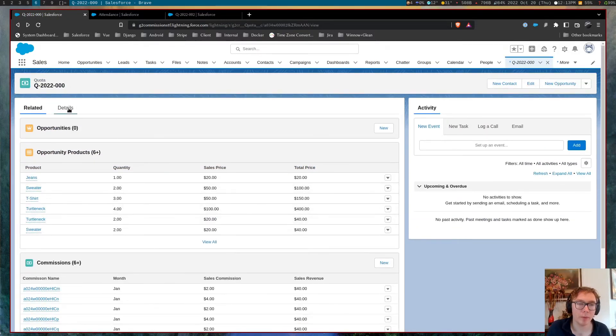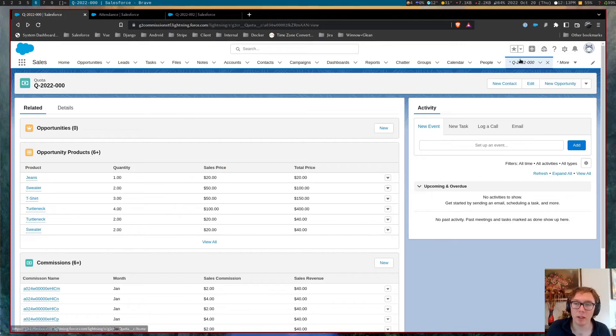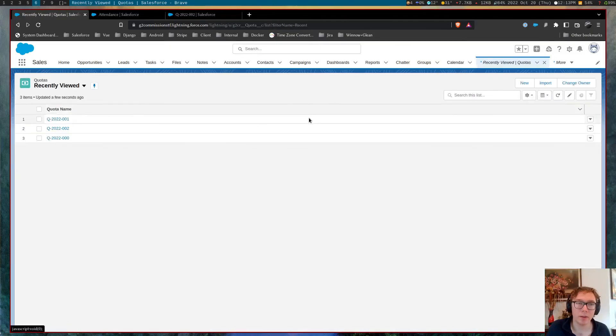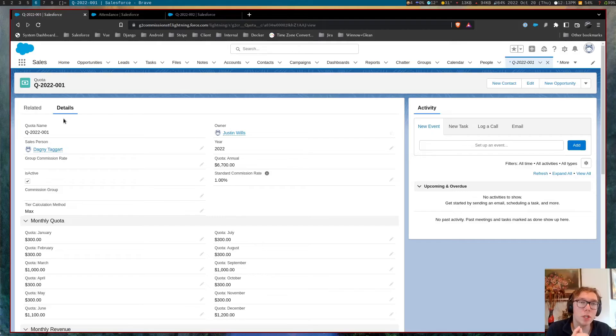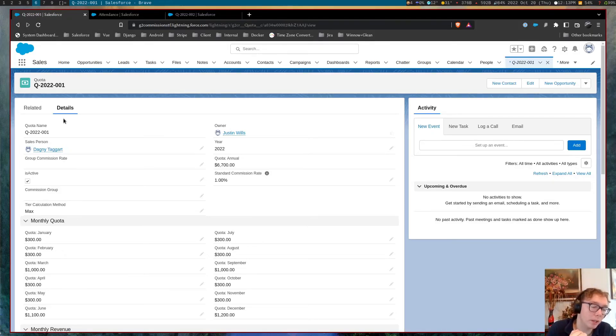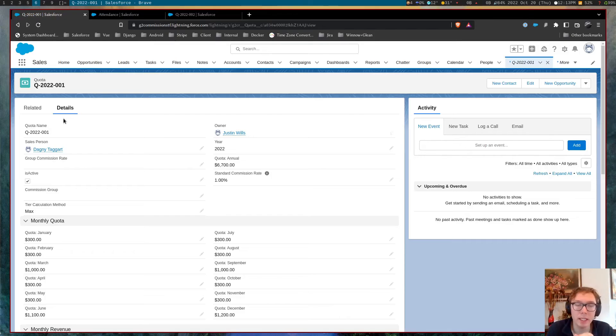So with that, I think that this is a good overview of the commission package that's been built. This is in a more beta stage.